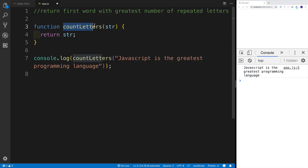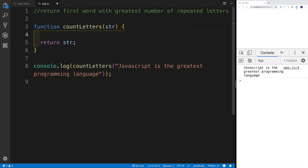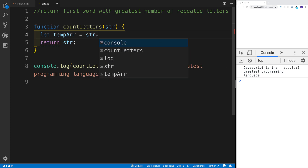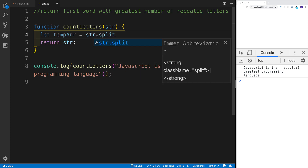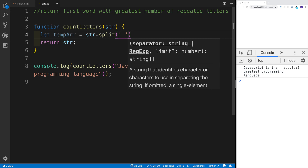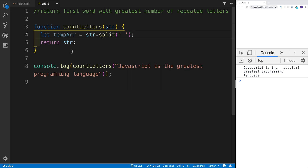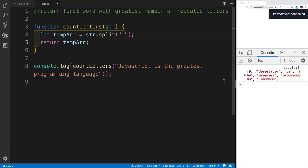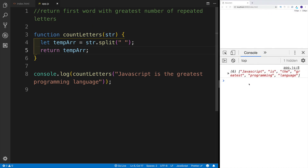As you can see, I have my count letters function, and I'm passing in 'JavaScript is the greatest language'. Let's start working on that. I think the best part would be creating a new variable — I'm going to call this temp array — and we're going to use a split method. So string.split, and I would want to split it everywhere where we have a space. If we return the temporary array, we can clearly see we're getting an array with a bunch of items, which are our words.